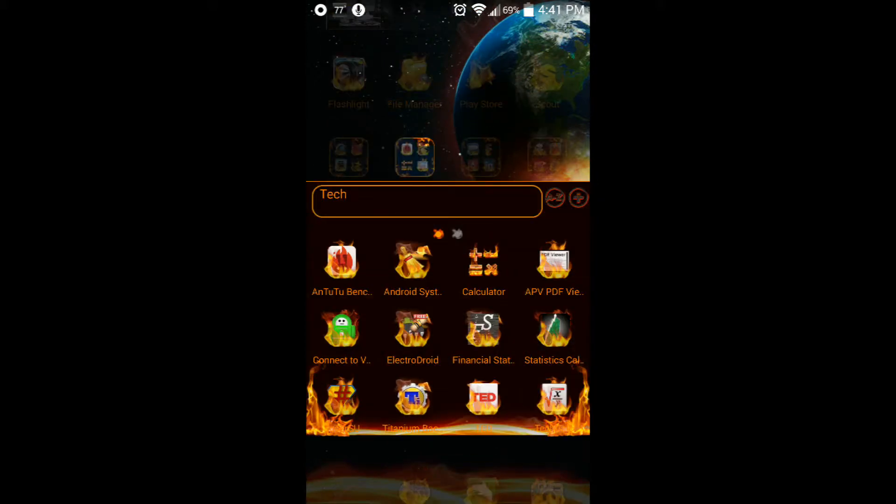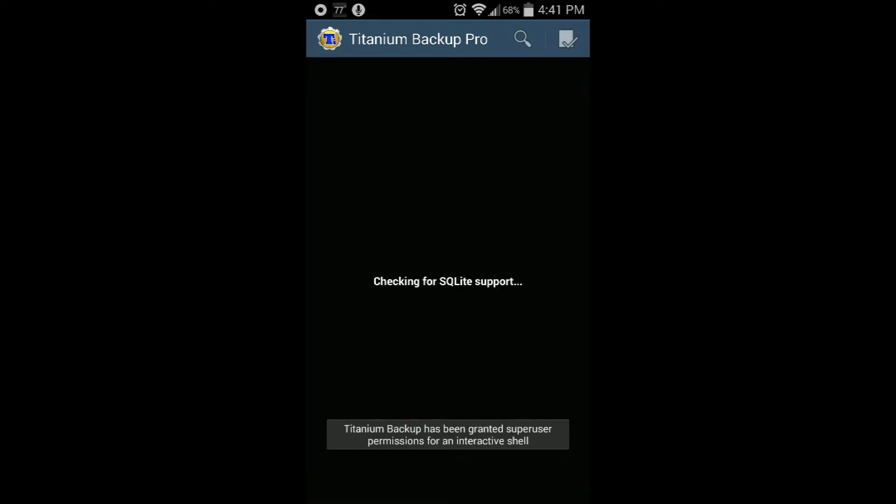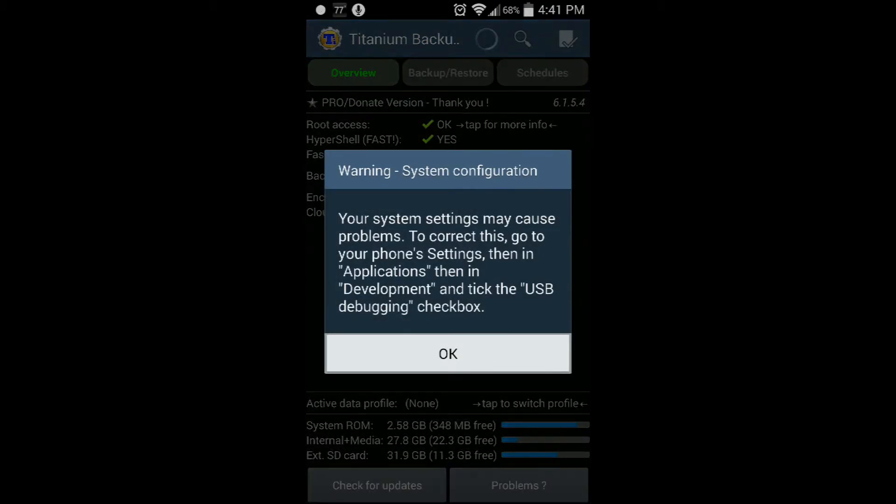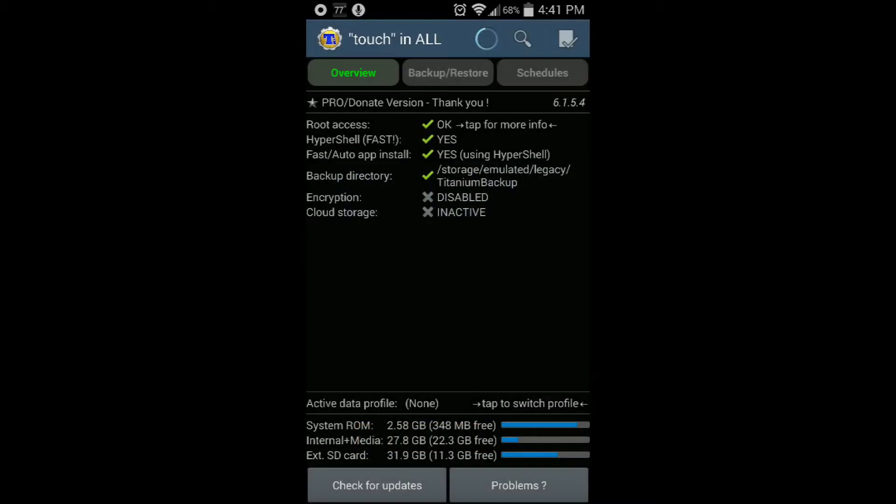This right here is called Titanium Backup. It's an app where you can restore and backup everything. Now you need to root your phone.